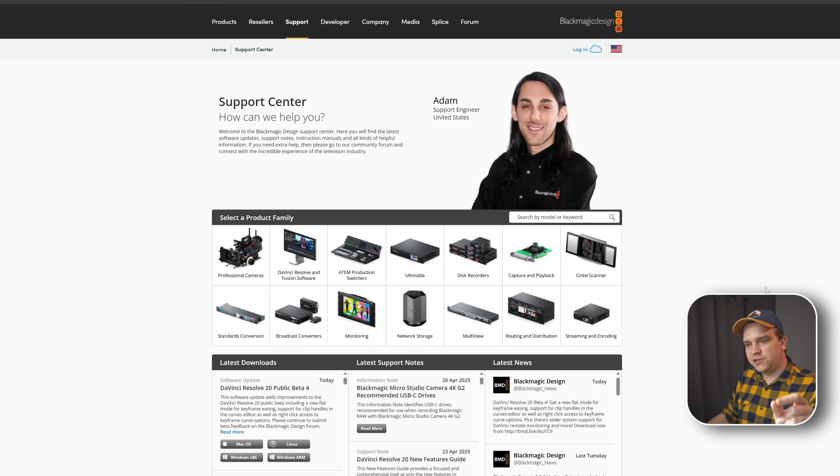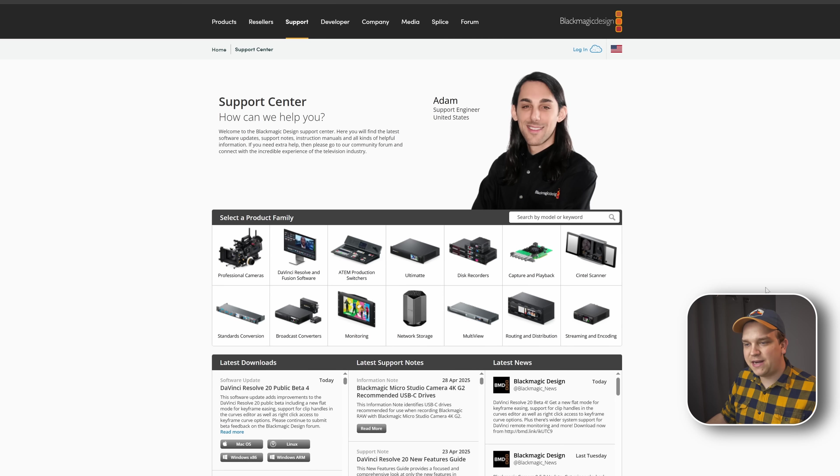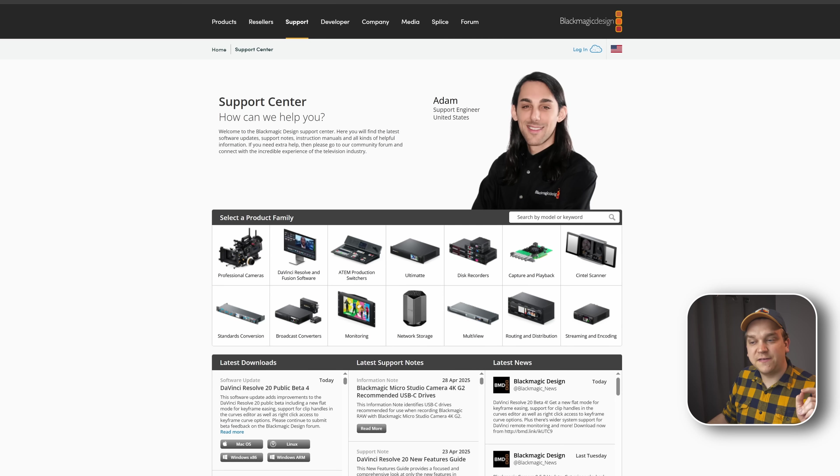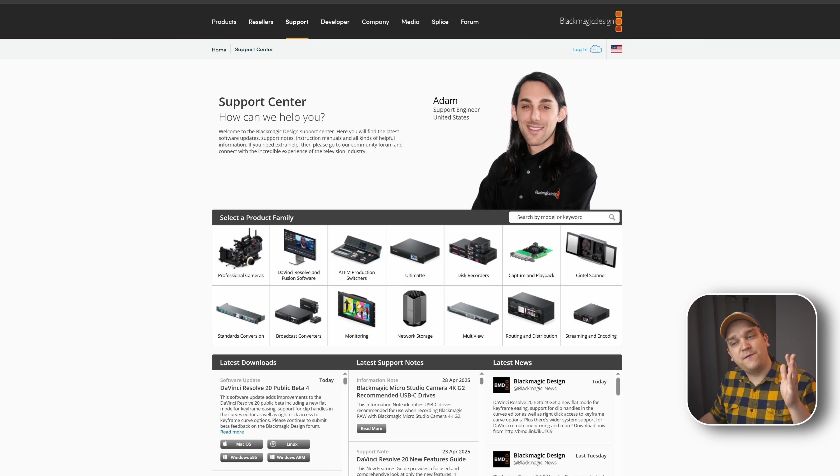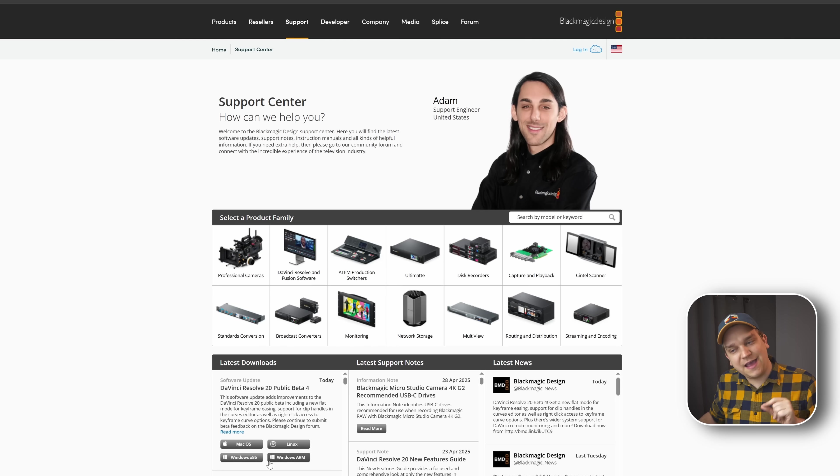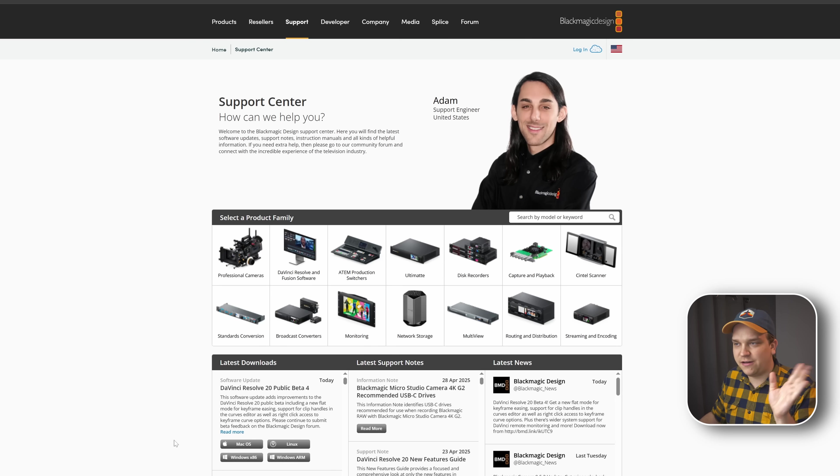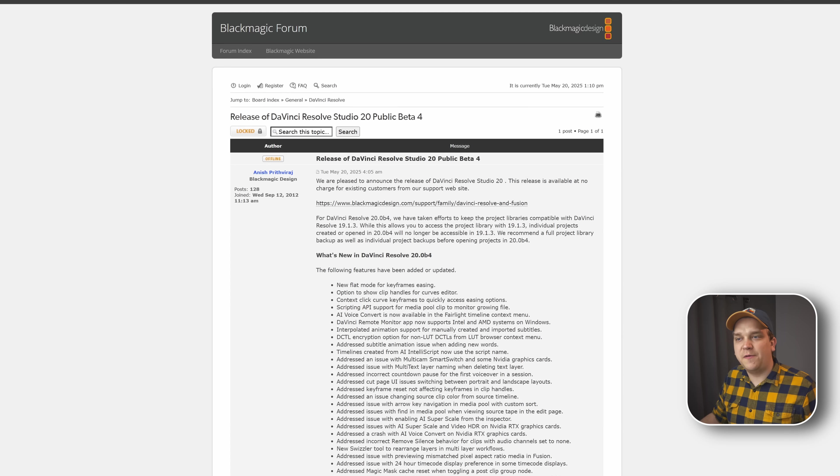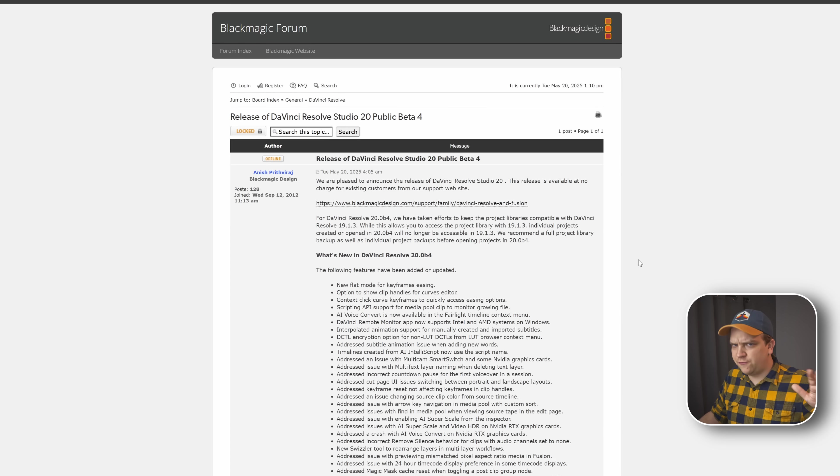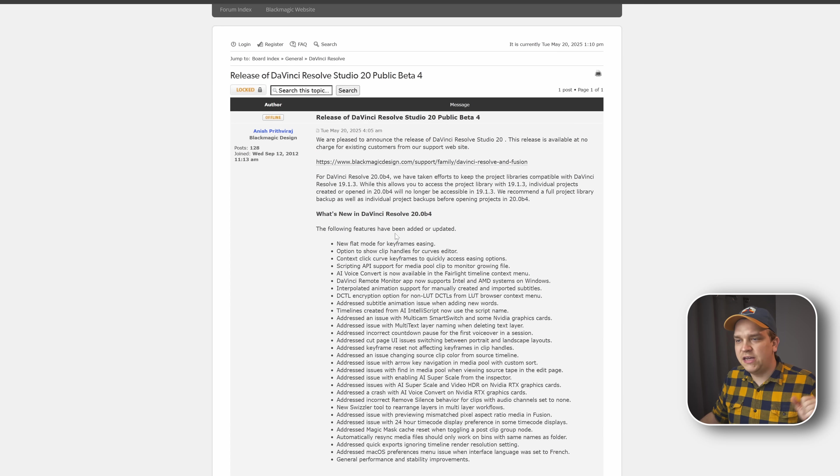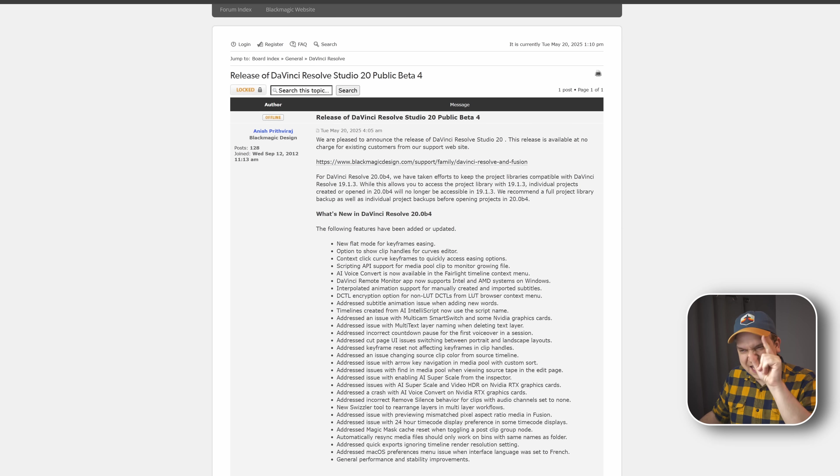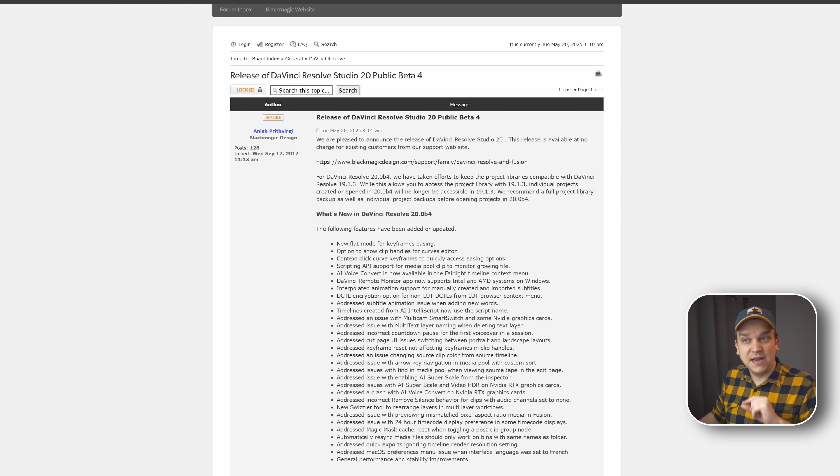As always, the best place to go to actually access these beta updates is the support page of the DaVinci Resolve website. We have public beta 4 for both the free and studio version of Resolve that you can download right here. And don't forget that if you hop over to the forum, there's usually a post really close to when this update goes live.